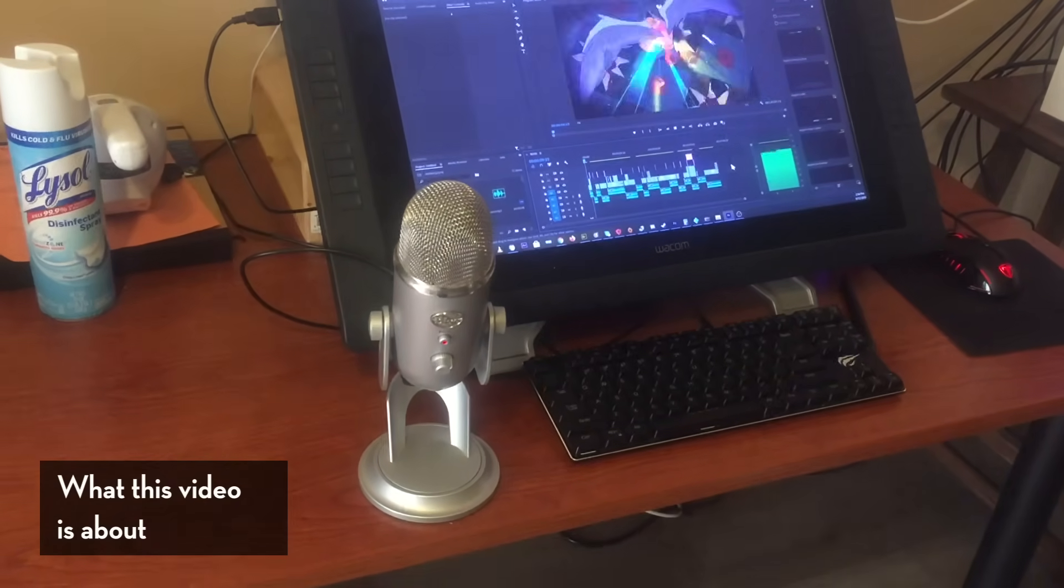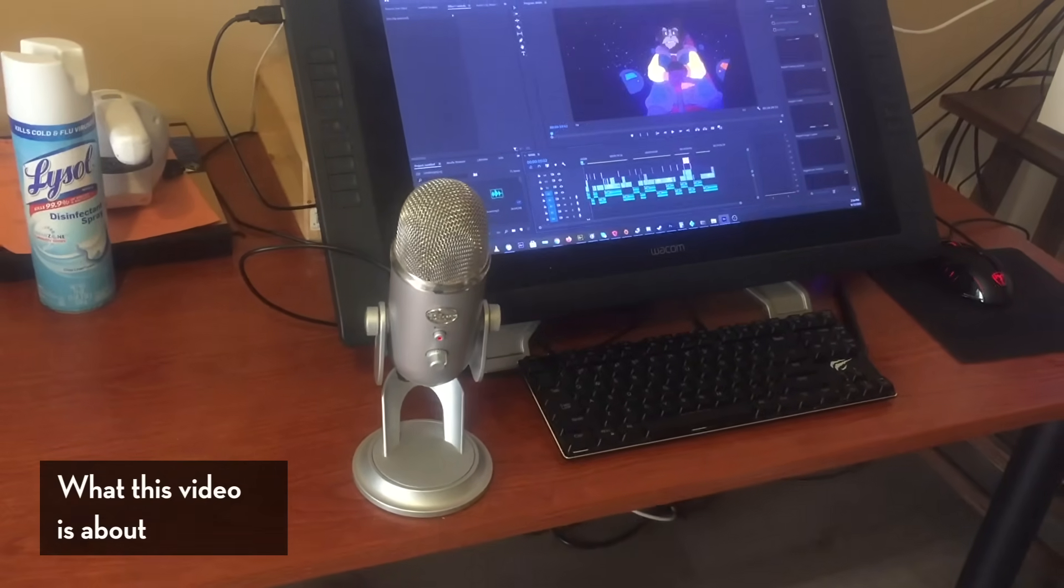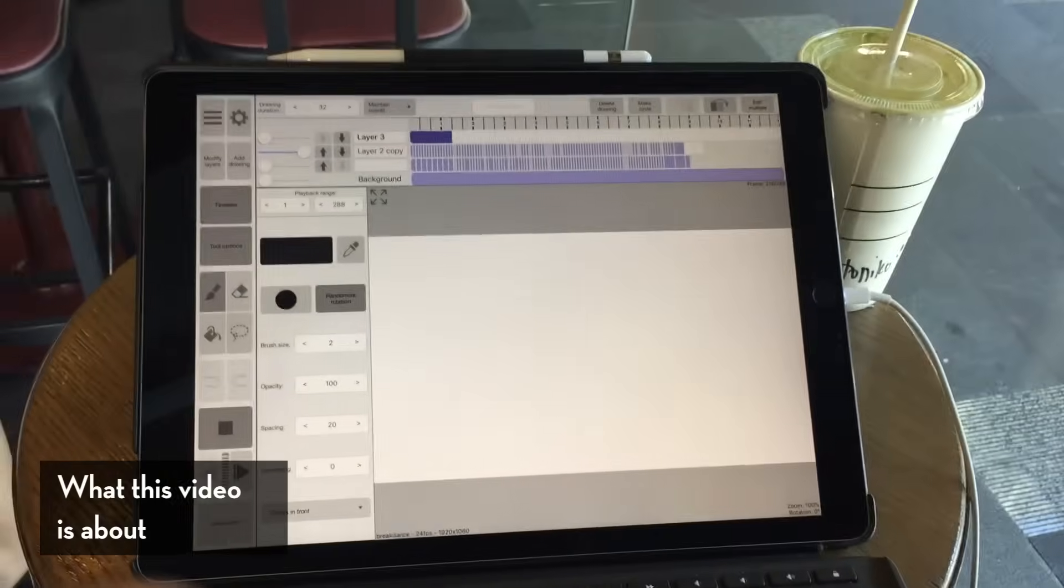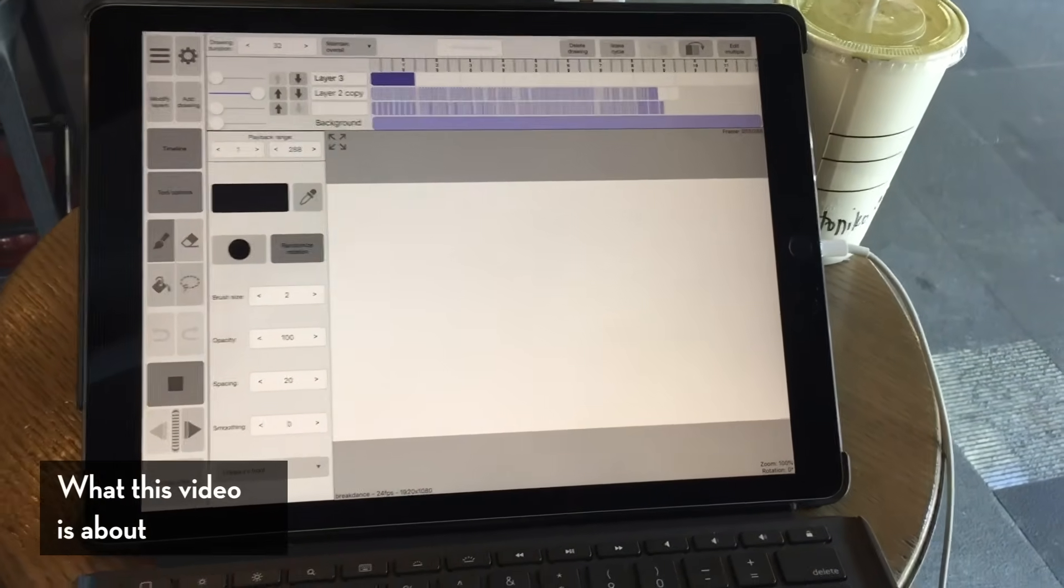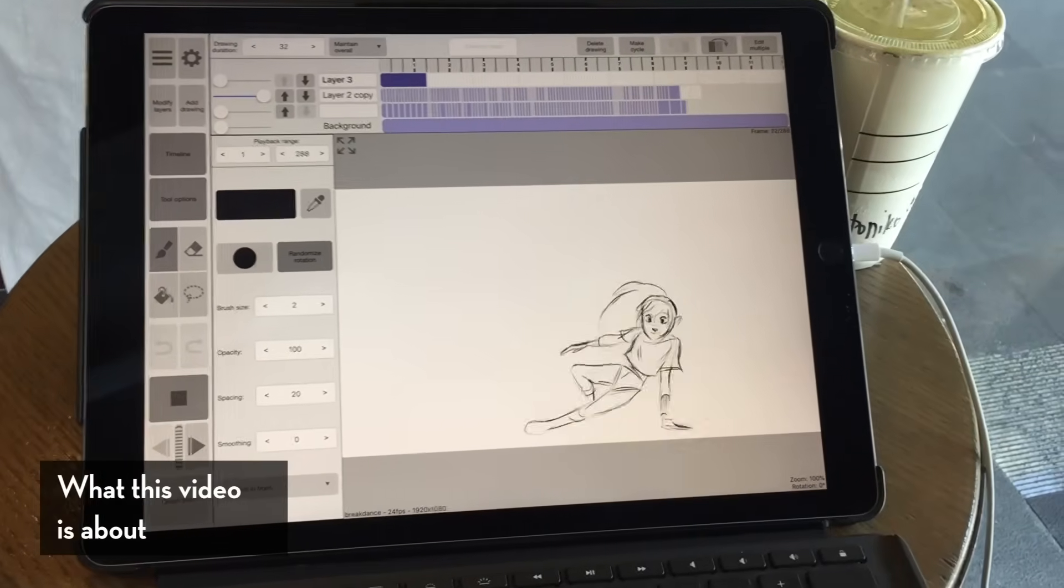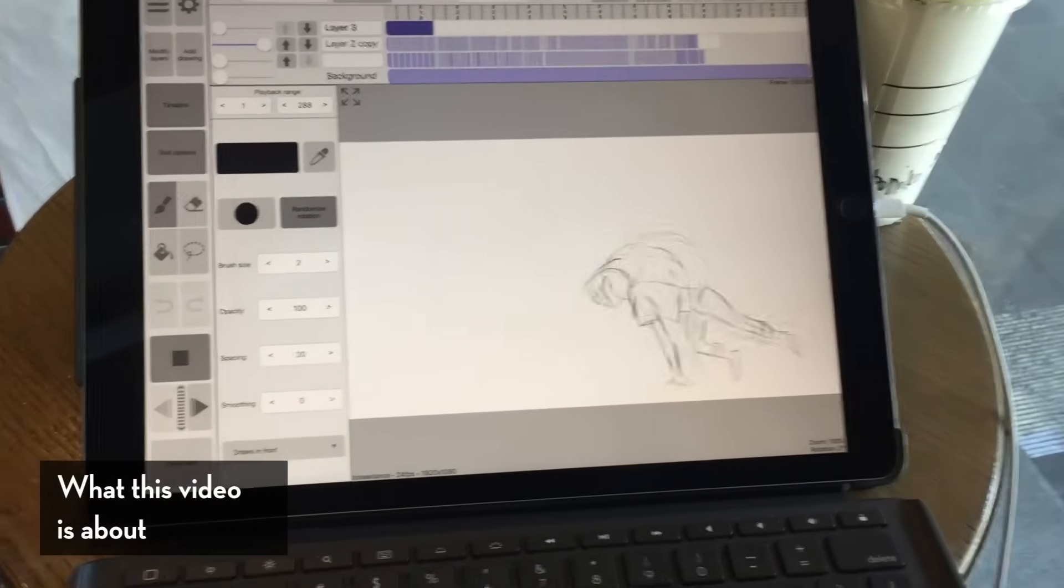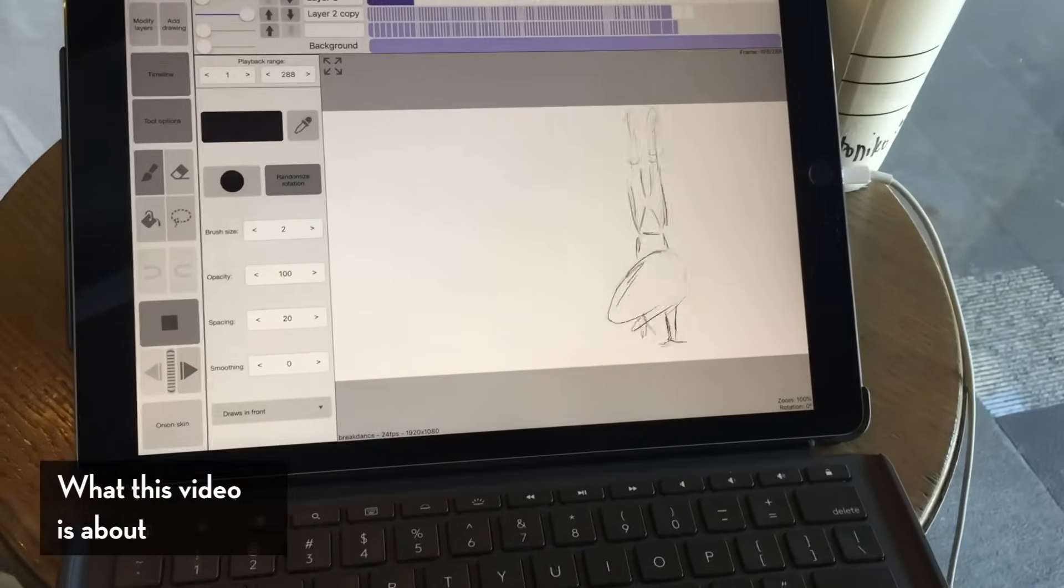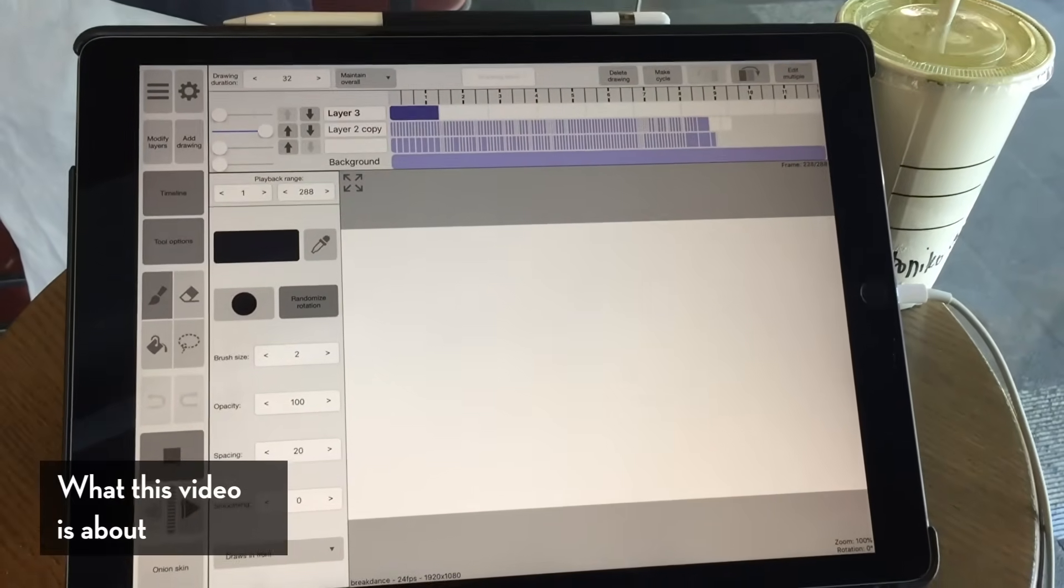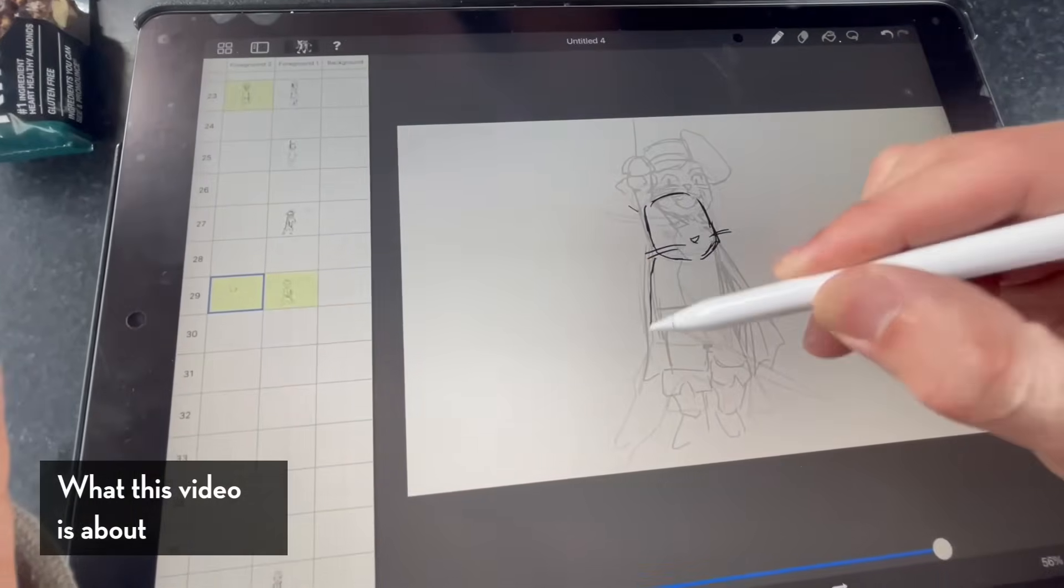When I want to make full-on productions, I usually keep that side to my full workstation at home. When I animate on the iPad, I usually just keep it at the rough animation stage. That's just how I use the iPad. I've seen different people whip out fully finished productions using the iPad alone, but I already have a working system on my own desktop.